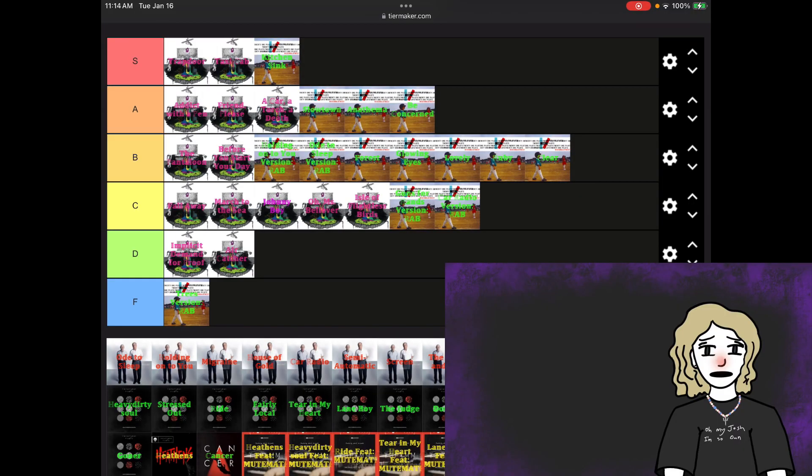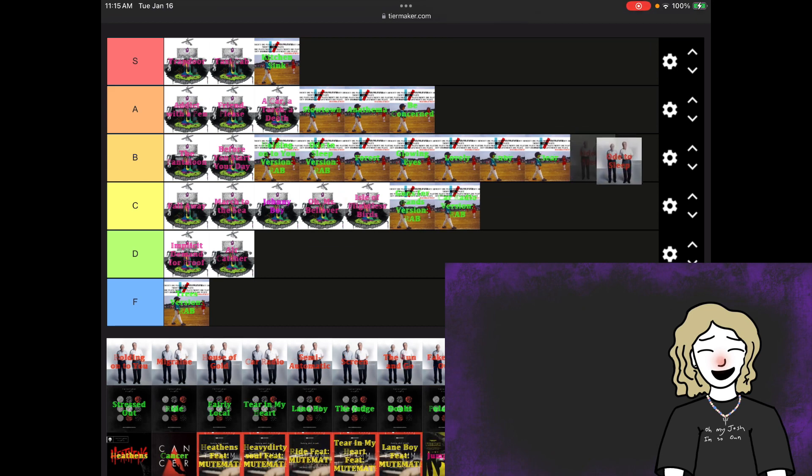I can just tell I'm gonna get a lot of hate for these rankings already, but I'm just gonna go with it. Ode to Sleep is B tier. It's not A tier because I can't rap the second verse.